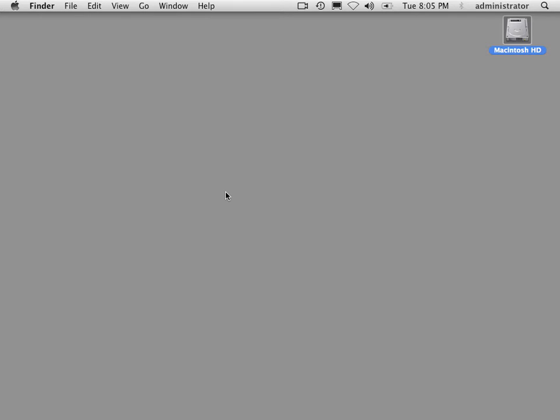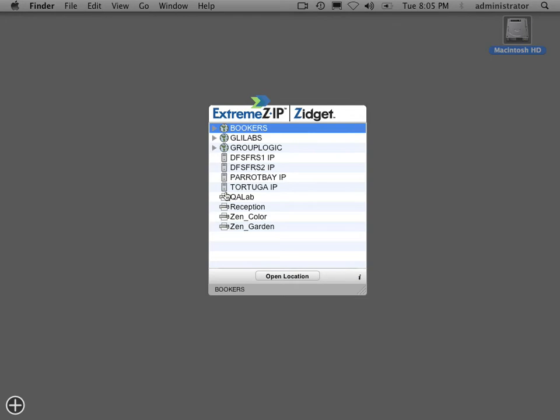The first way of accessing the DFS namespace is using the XtremeZIP Zidget, which is a dashboard widget. Let me bring that up using F12, the same way you bring up any other dashboard widget.